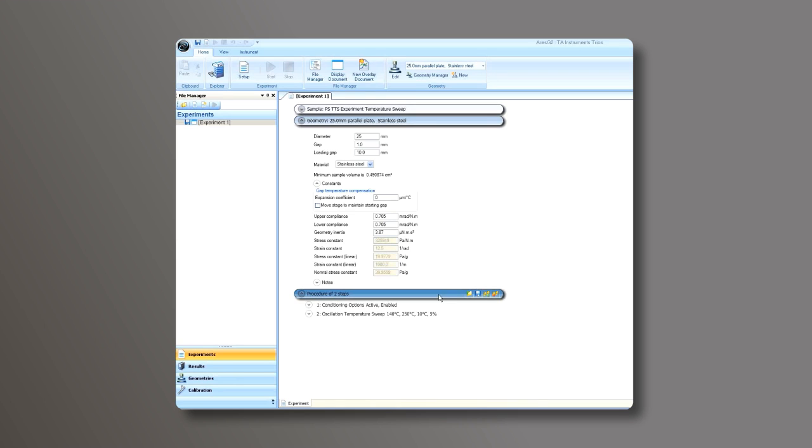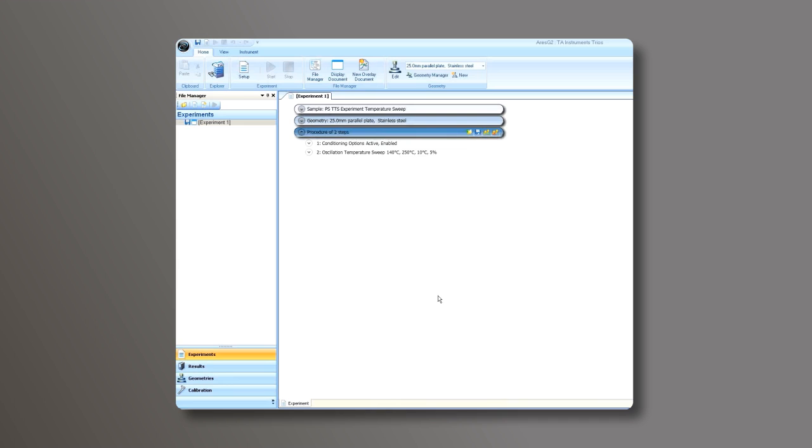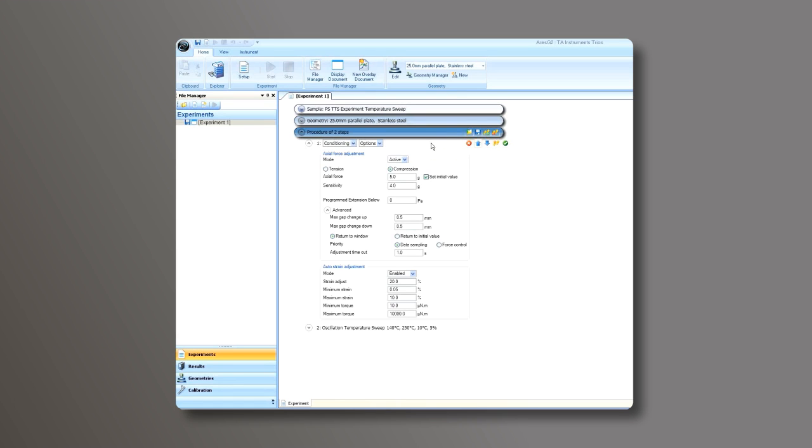Now we move to the Procedure tab. For a TTS experiment, the first step would be under Conditioning Options. Set the appropriate axial force for your application.